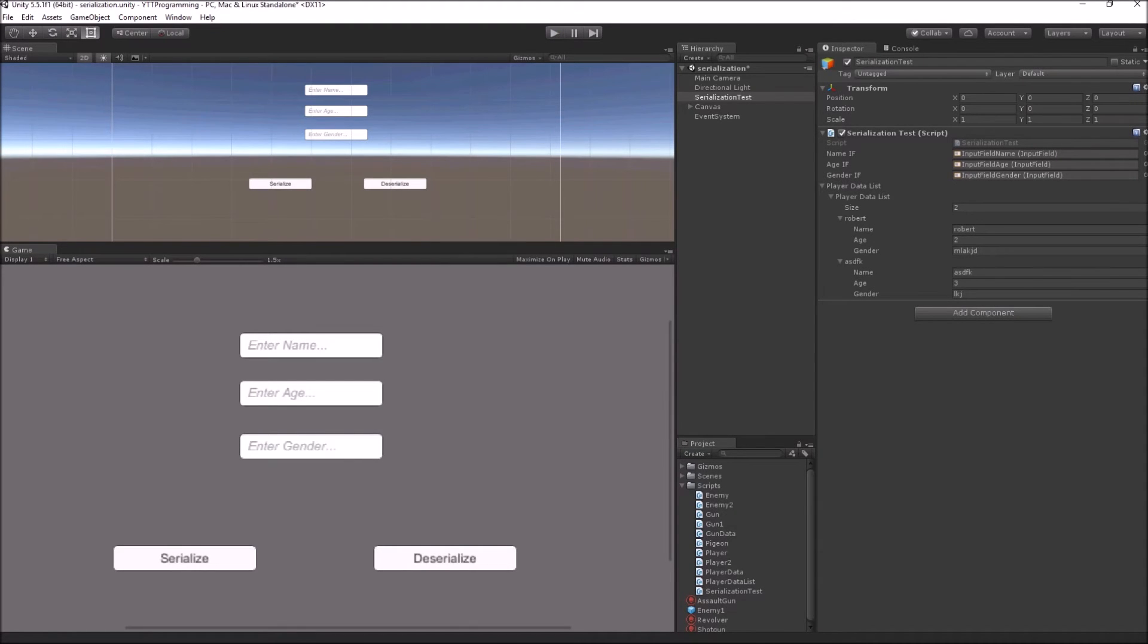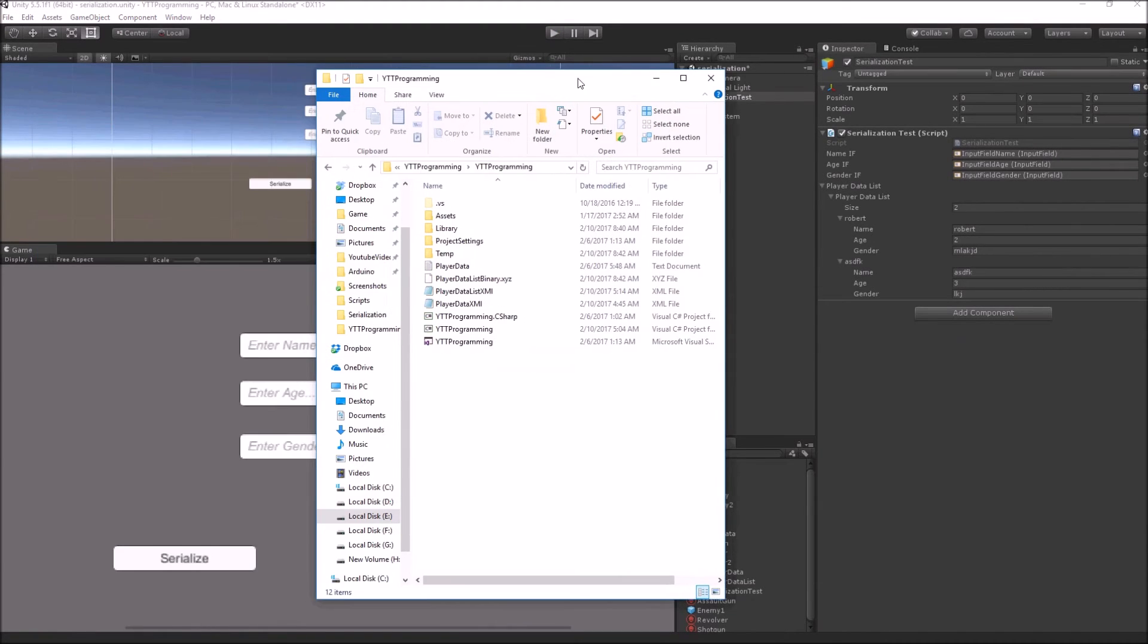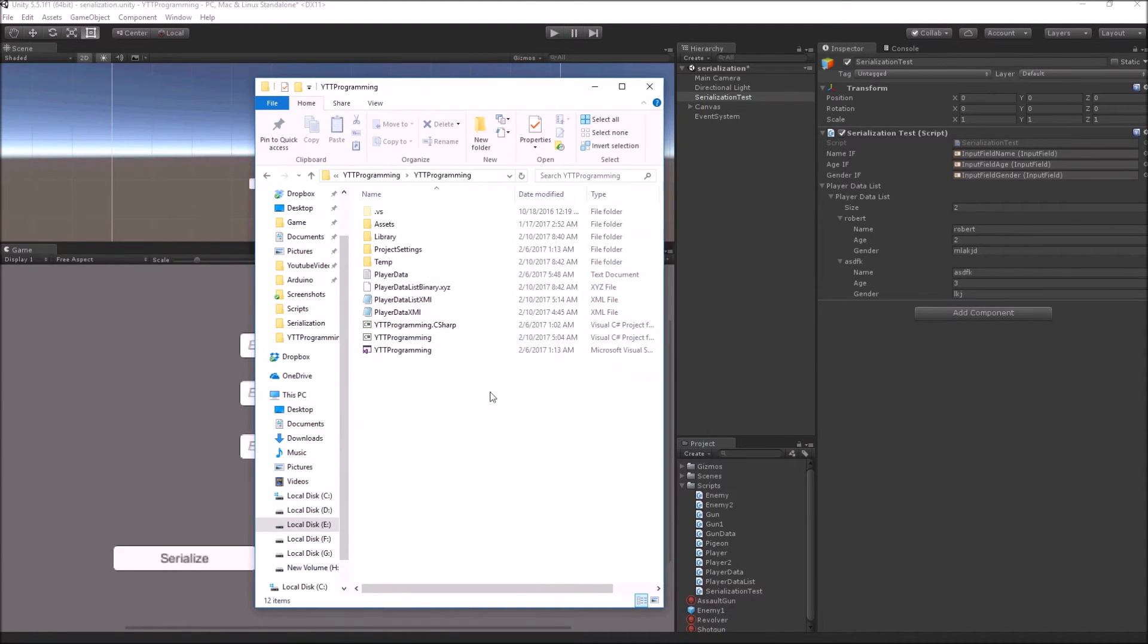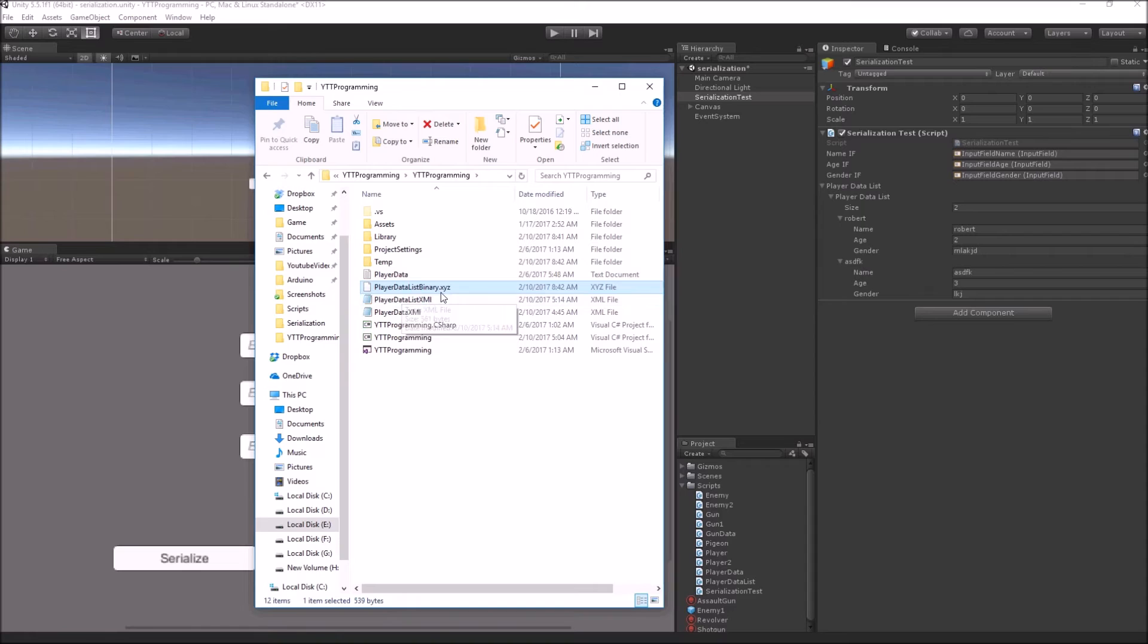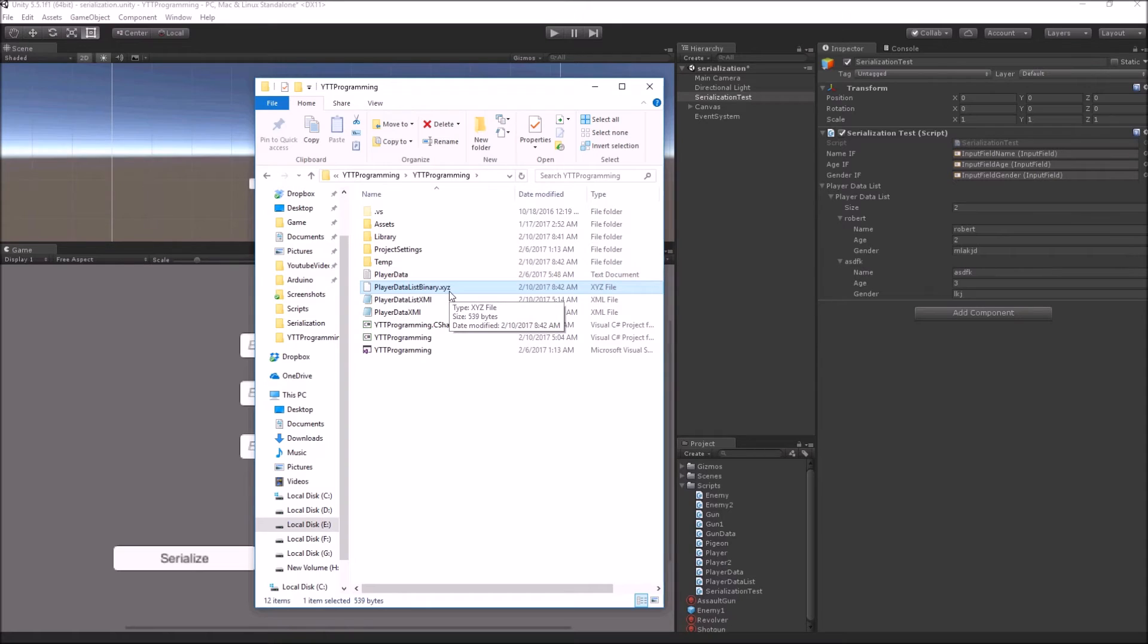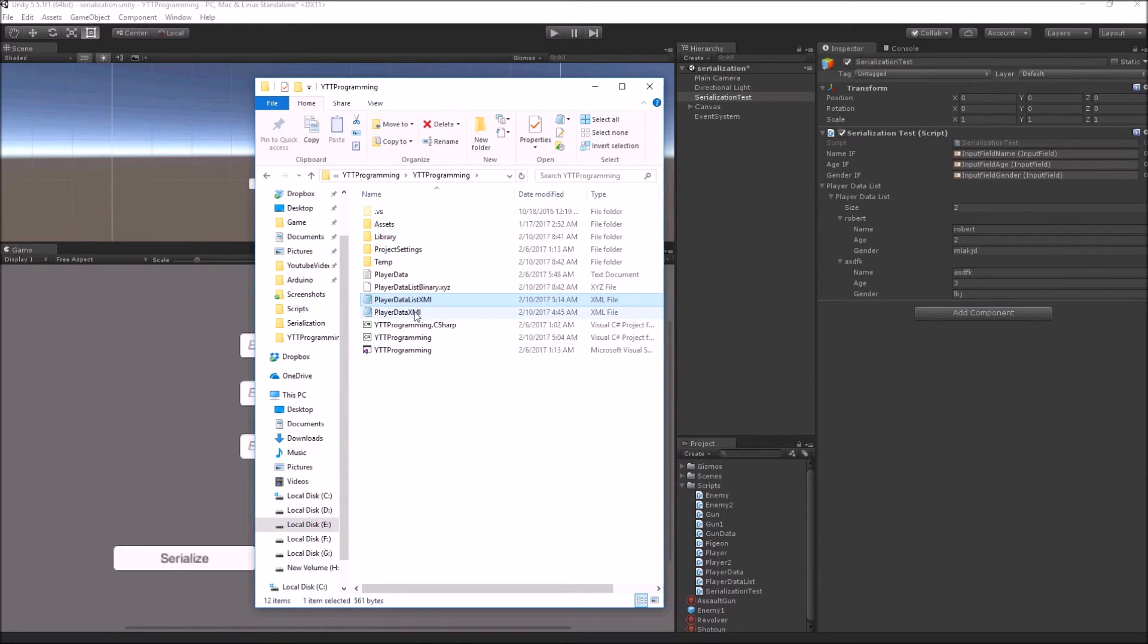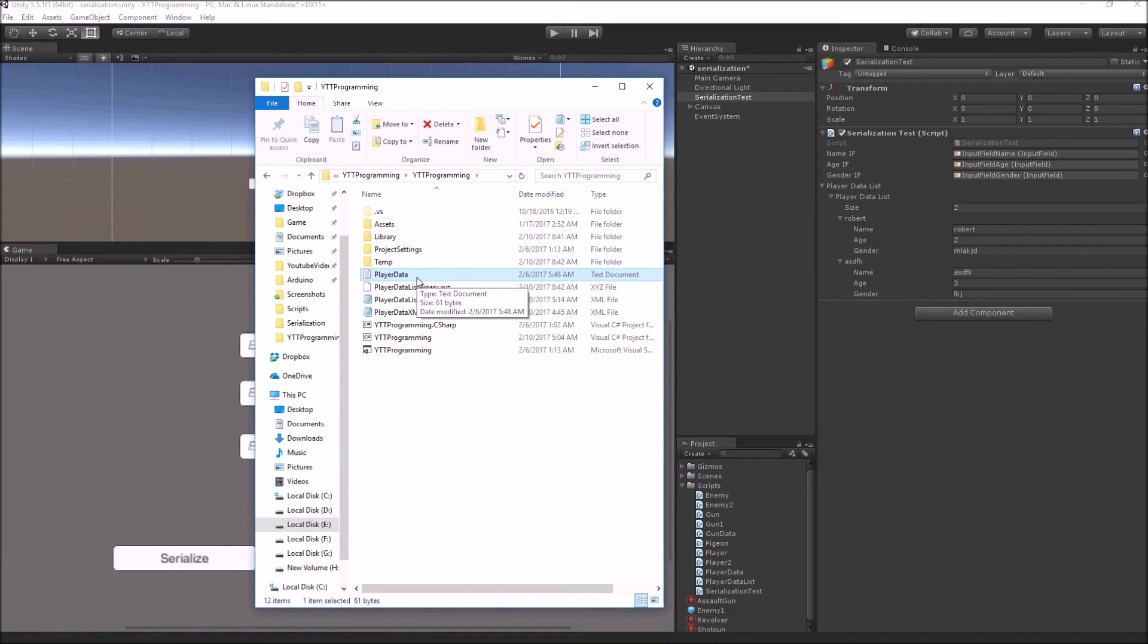Now I can go inside my Unity project folder, and you can see besides the assets folder, I've created a new file called player data list binary with the XYZ extension, and you are not able to open it using notepad or your text editor, unlike our previous examples where my XML file or my player data file were human readable, and I can also edit them directly outside of my application in a normal text editor.